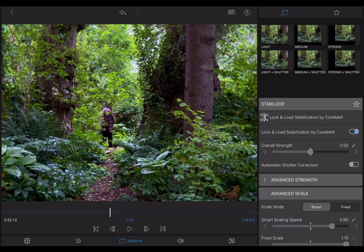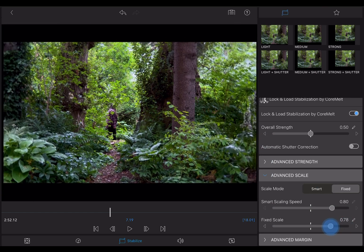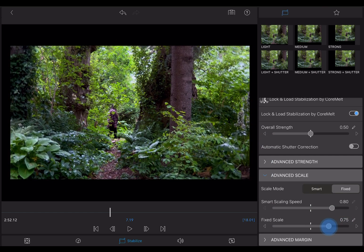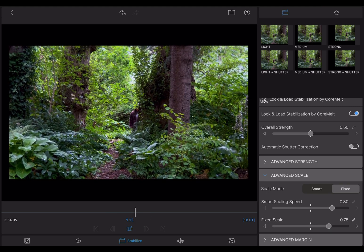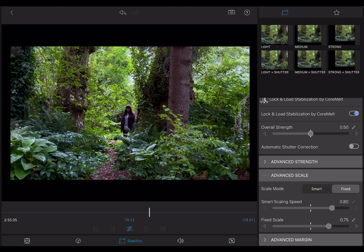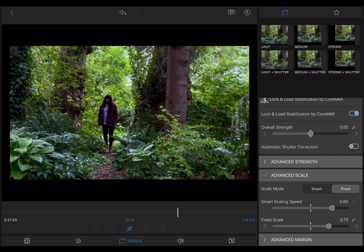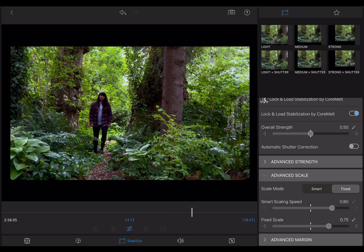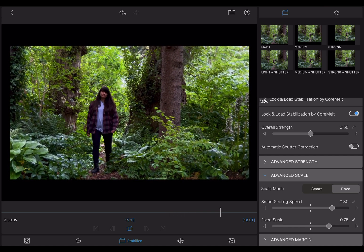Now in the Advanced Scale tab, if you tap Fixed, then lower the scale and play the clip back, you can see what it's doing. Look at the edges of the frame. Notice how the editor moves the frame around to find a stable image.